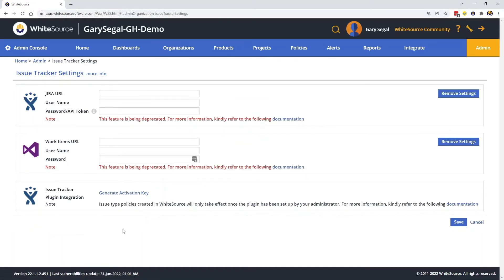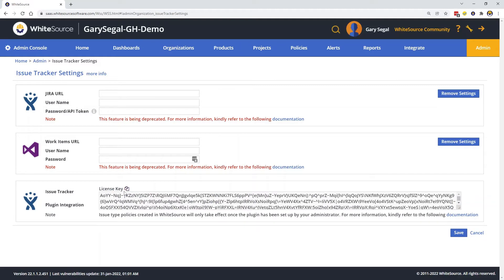Then go to the Issue Tracker box on the bottom of the page and click Generate Activation Key. I'll copy it to the clipboard for now, but you can come back later and copy it again.